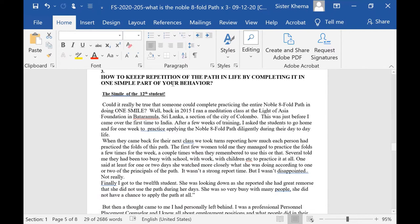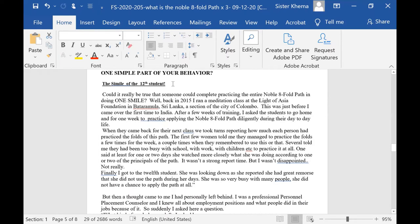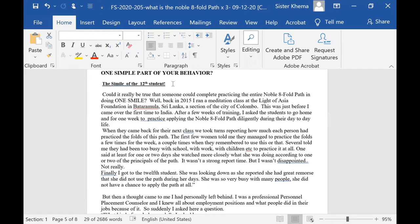It actually happened in Sri Lanka. Could it really be true that someone could complete practicing the entire Eightfold Path in doing one smile? Well, back in 2015, I ran a meditation class at the Light of Asia Foundation in Batramula in Sri Lanka, a section of the city of Colombo.